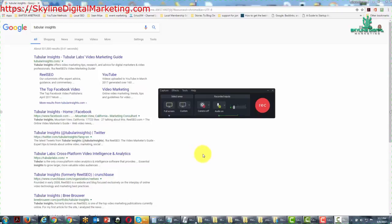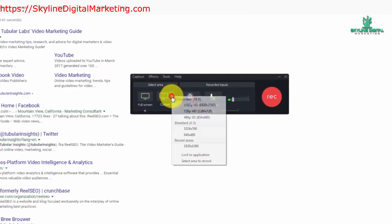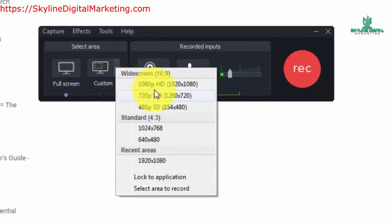One thing you're going to want to do is decide whether you're going to record the entire screen or a portion of the screen. Either way, you can do this with Camtasia. For example, let's look at this menu to determine what we're going to record. We can decide whether or not we're going to record in widescreen — in most cases that will be your entire screen, making it full screen.